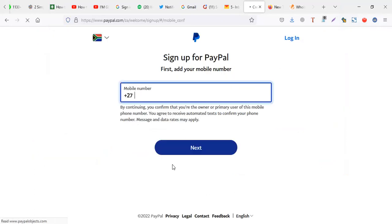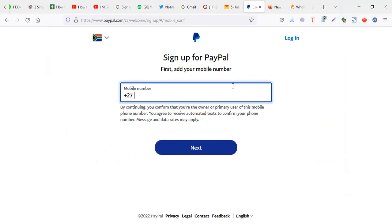You can see here I'm trying to create an account but I need a number. Actually I'm creating a South African account. You realize I need to put a number before I proceed from here.